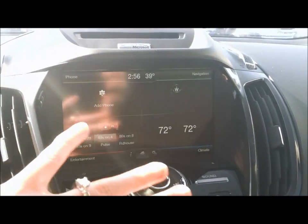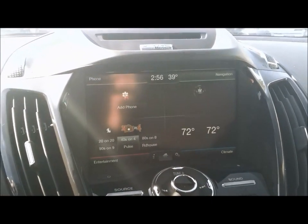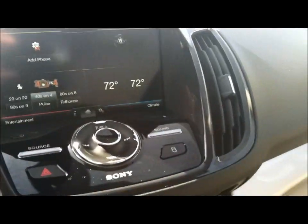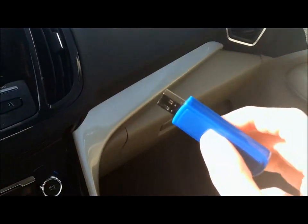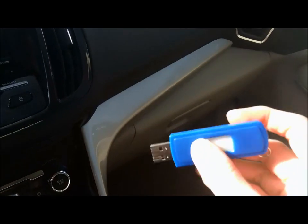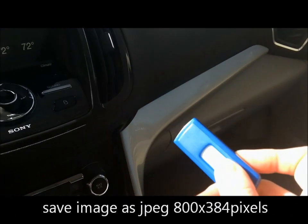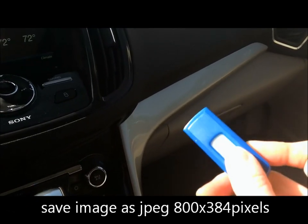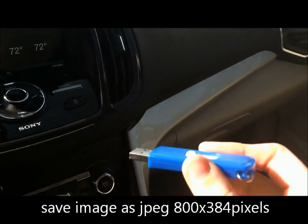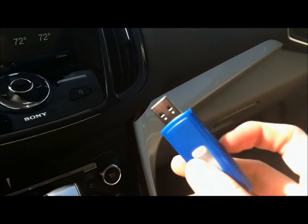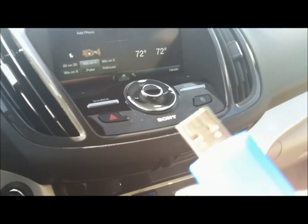We're going to change this black background — you can see it's just a plain black background. We're going to put our own image on that. All you're going to need for this process is a flash drive. A simple 1 gigabyte flash drive works — any type you want to use. You're going to save your image at 800 by 384 pixels, JPEG format. 72 DPI is a good resolution to use; it doesn't have to be too big.